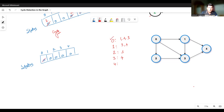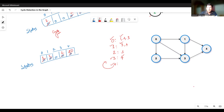Starting our traversal at zero, set status of zero as one. From zero there is a connection to one, so mark one as one. From one, there is a connection to three, so mark three as one. We also have a connection from one to four, but we keep that pending and go to three first. From three there is a connection to four, so mark four as one. From four there is no other vertex connected, so we backtrack. Before backtracking, set the status of vertex four as zero.